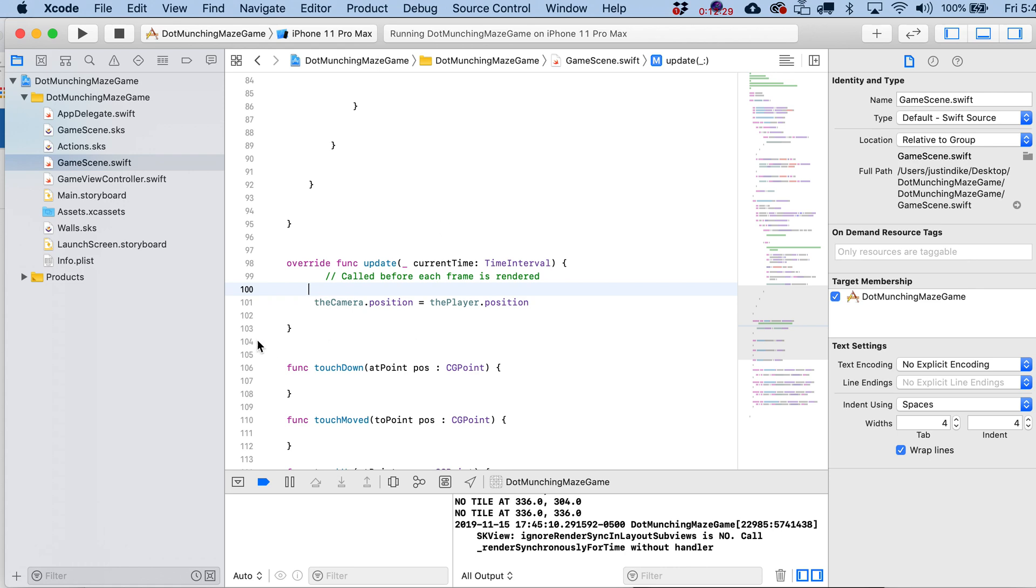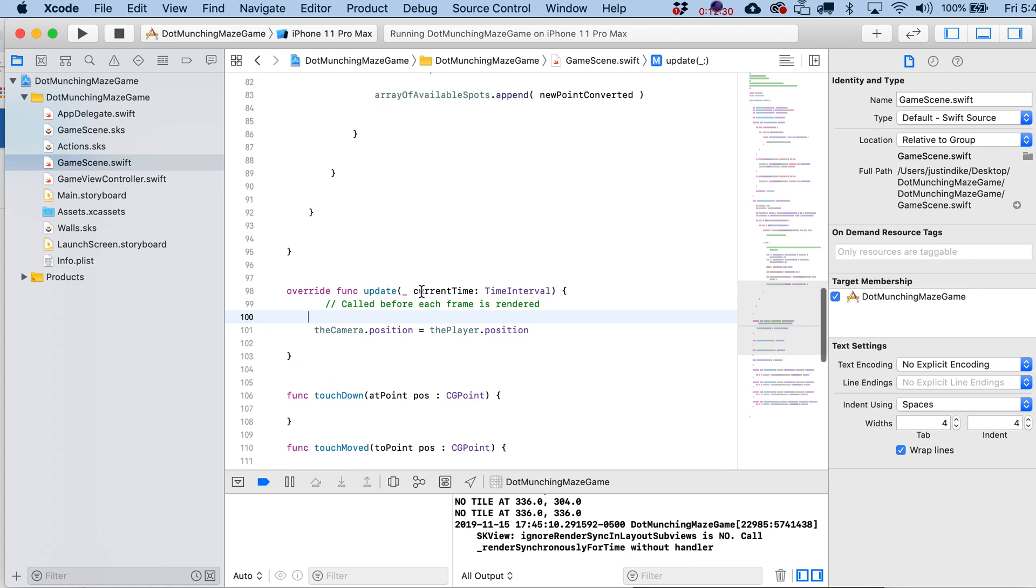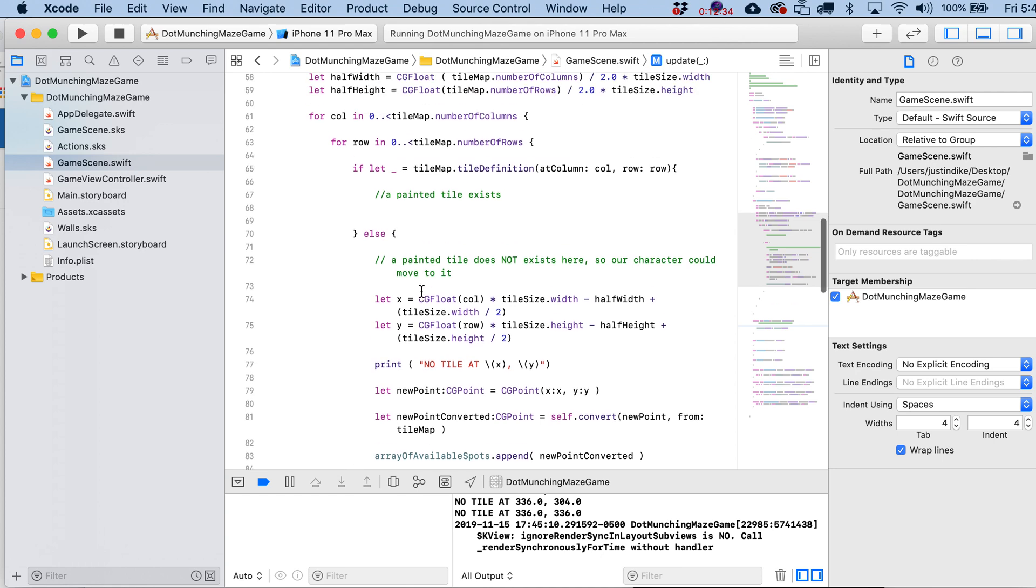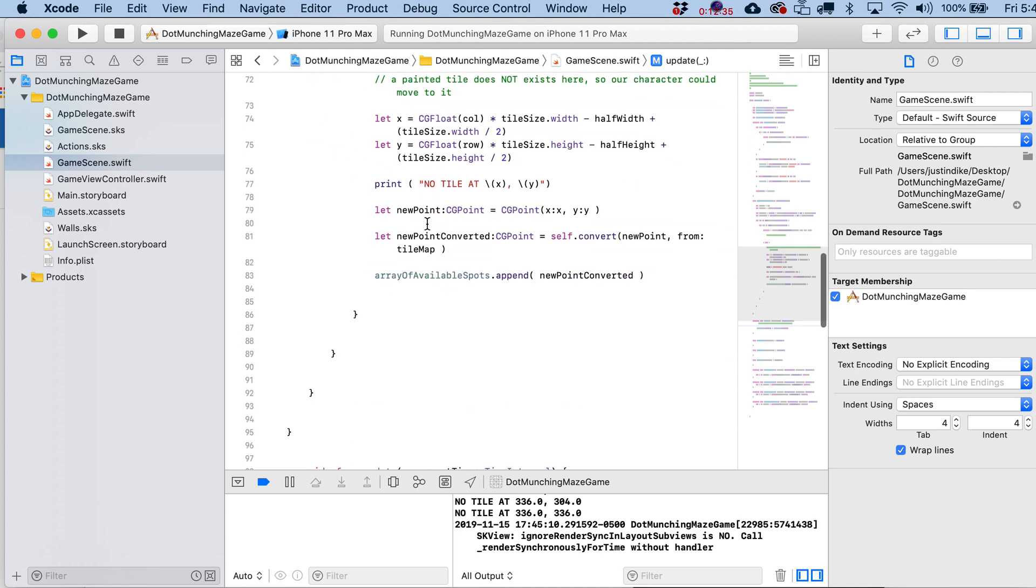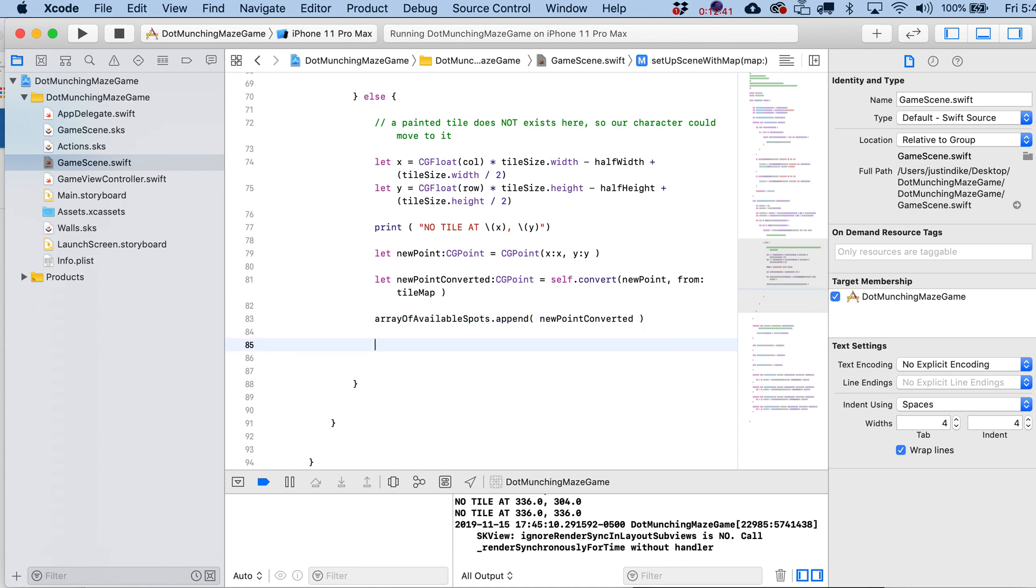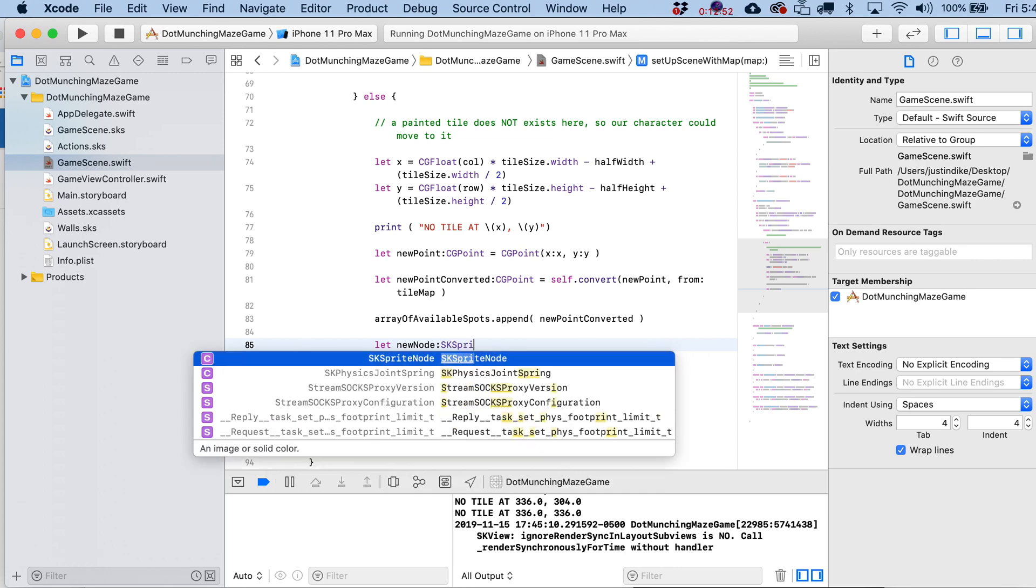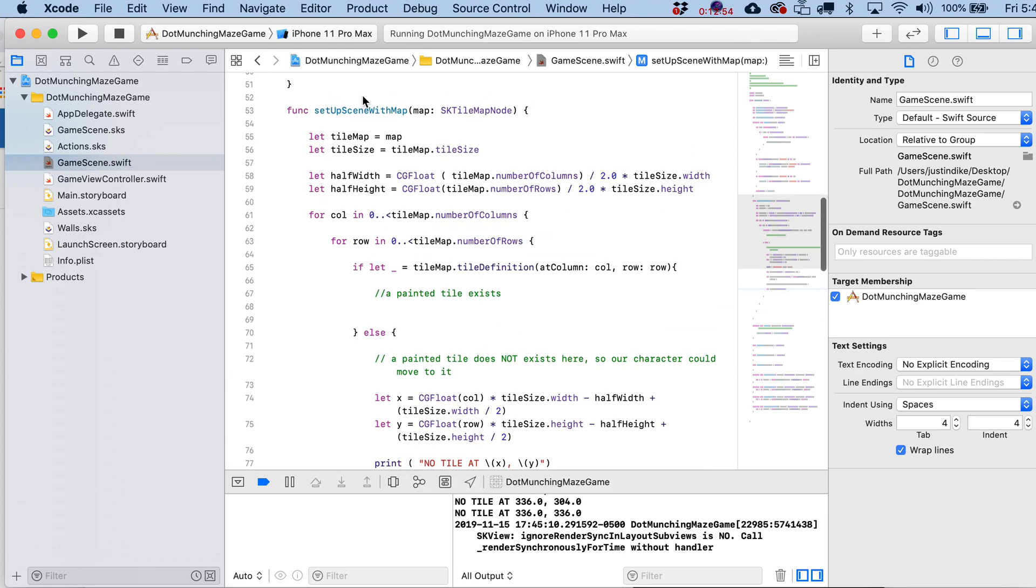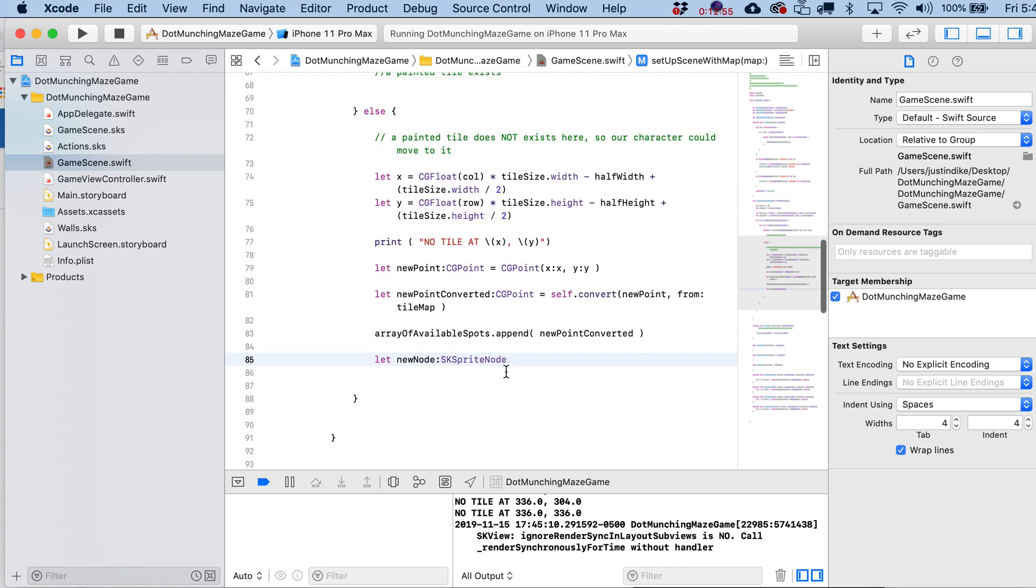Okay, so let's do this. Before we hightail it out of here, I'm going to add in one more thing. All right, so in all these little spots where we don't have a tile, you might have noticed that we added in an asset called dot. All right, that dot.png file. I'm just going to write in here, let newNode, SKSpriteNode. Remember now I'm back in this function where we're setting up our scene based on tile map. And I'm going to write SKSpriteNode.